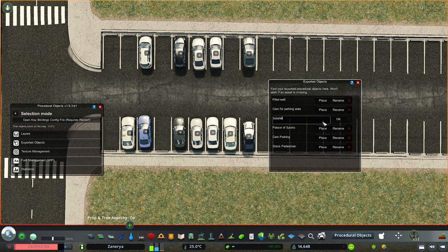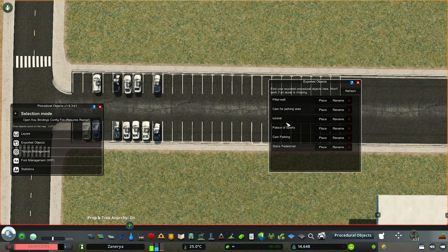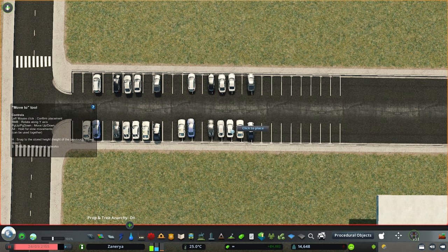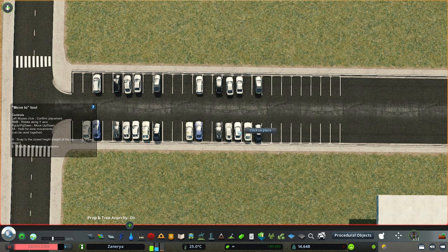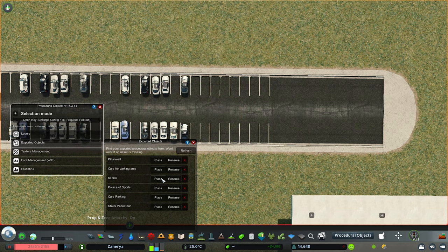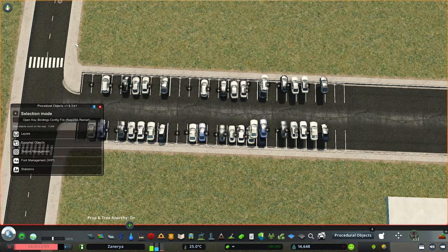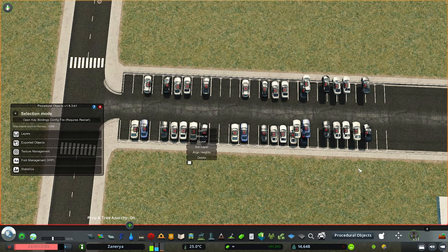I'll rename it to 'tutorial' so I remember it in the future. Now whenever I want to quickly fill in a parking lot, I can just click the Place button and it will place all those cars. I can do this over and over again — it's going to be really, really useful. That's how you work with exported objects.